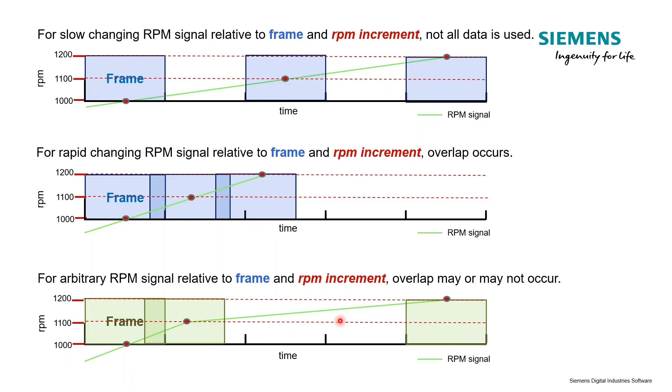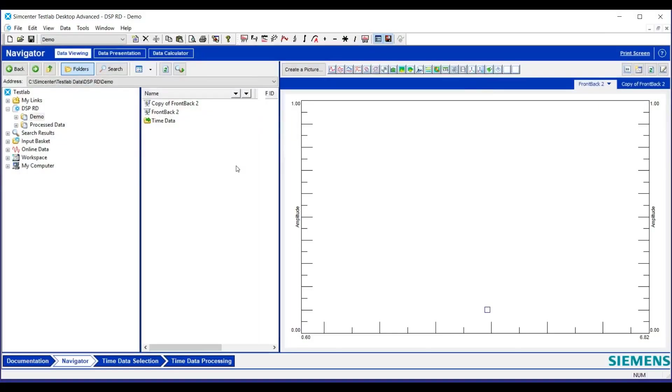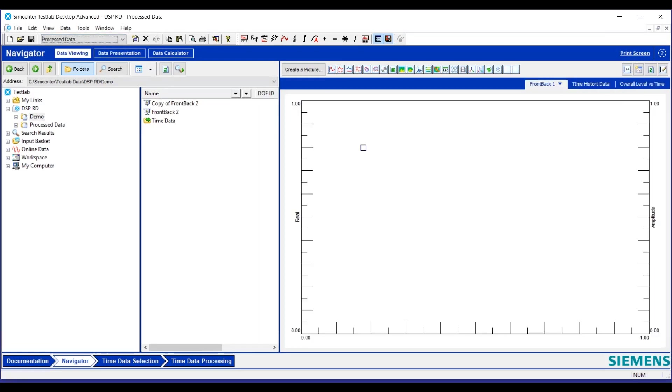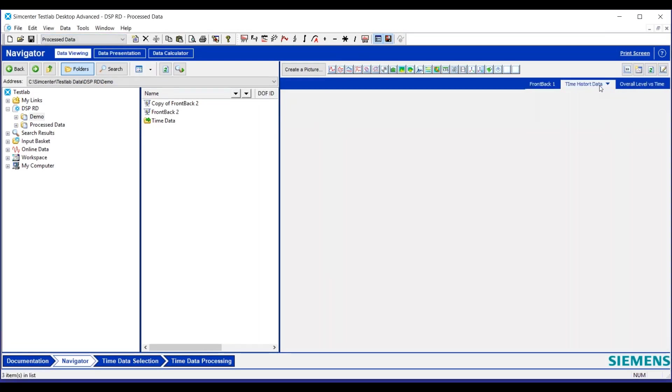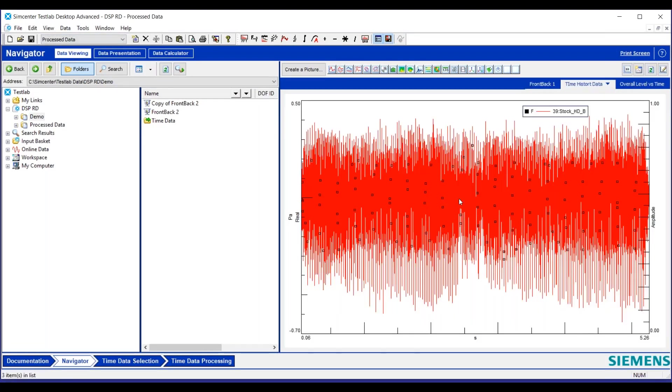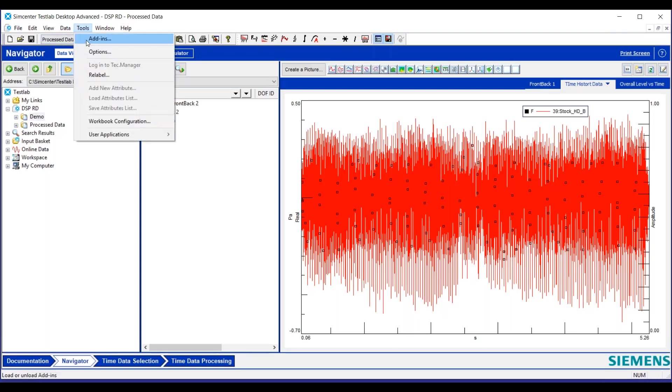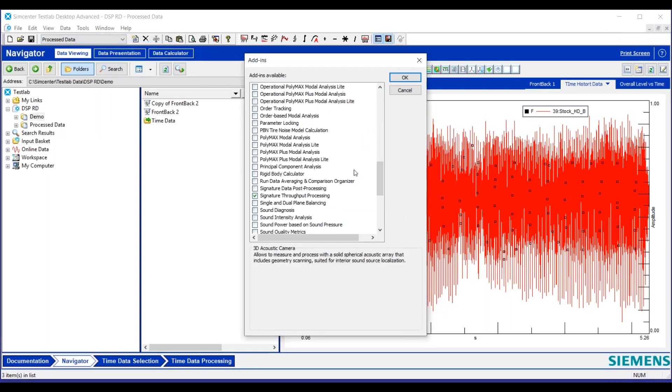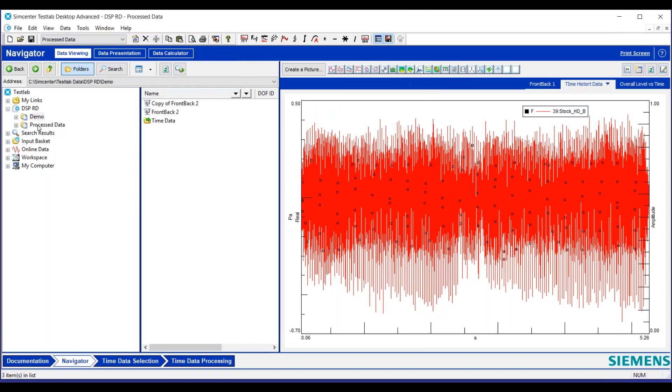It's something we want to keep in mind so we're not missing important information in our testing. Let me go do a quick test lab demo. I have my test lab open and we have some time data. I'll show it to you real quick, somewhere around here. This is our time history that we're going to do some processing on. I just opened the advanced desktop module in test lab and we're using the add-in signature throughput time data processing.